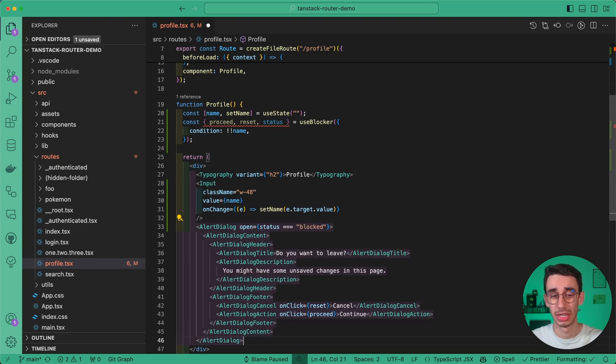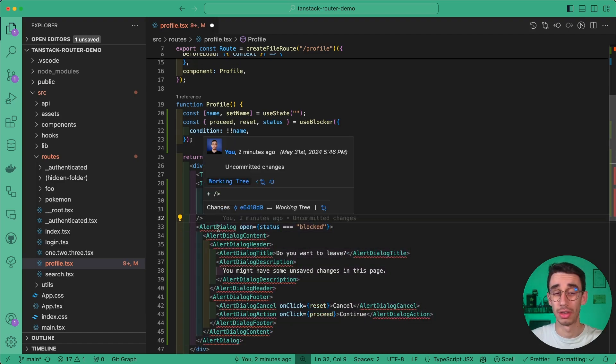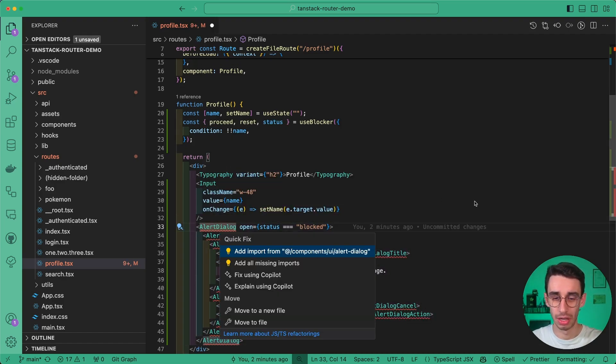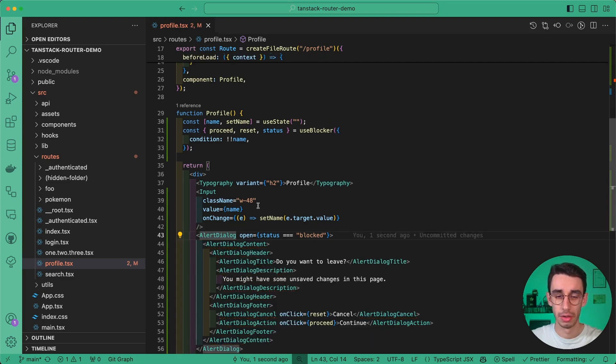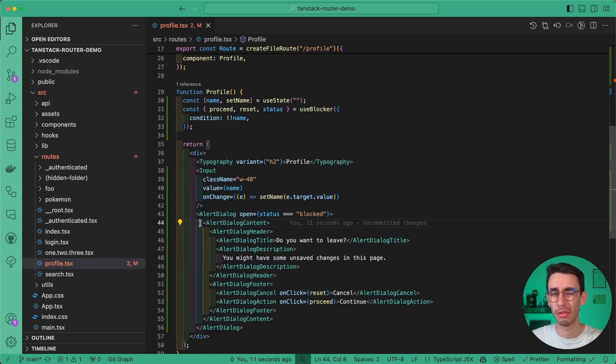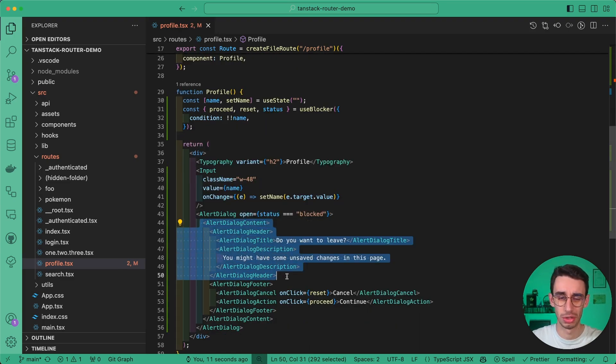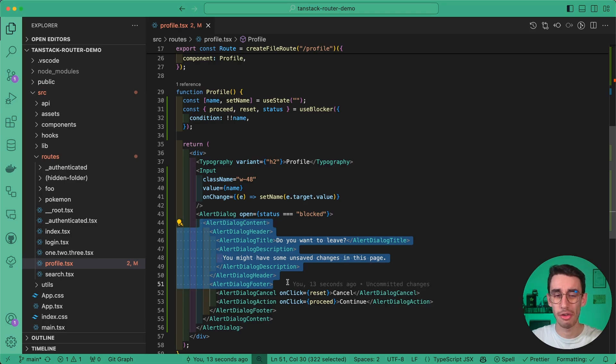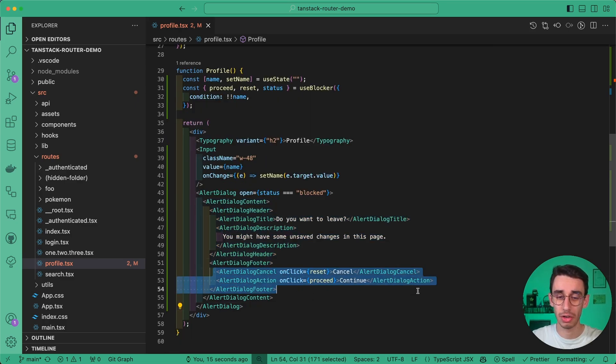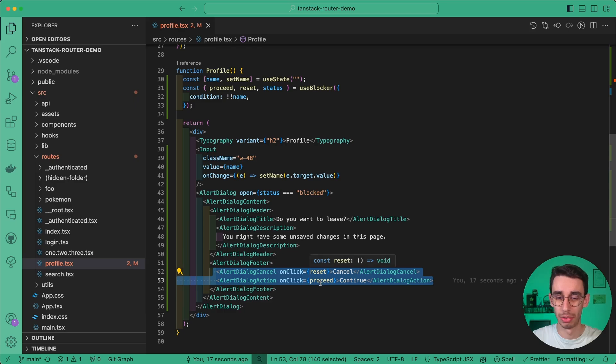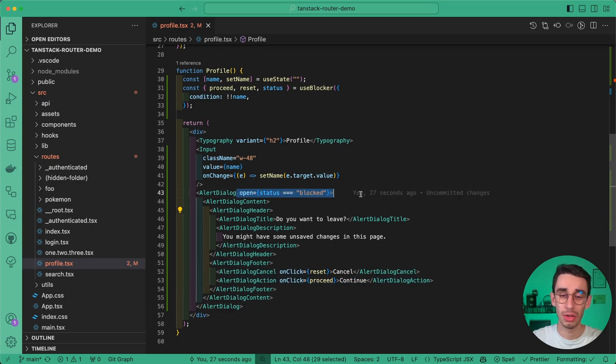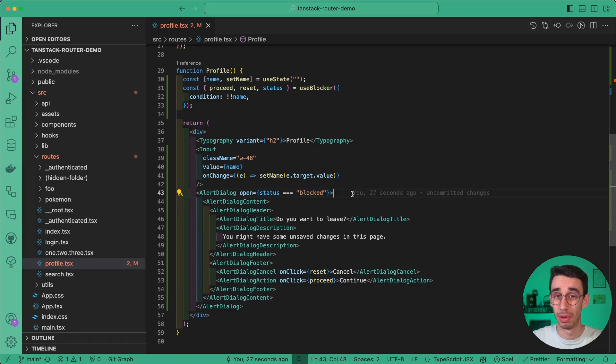And for example, since I'm using ShadCN, I've got the alert dialog component, let me import everything. So here it seems a lot of code, but all of that is just to show the UI. Everything that really matters is that we still have a couple of buttons with reset and proceed, and we have an open boolean value that is true only when status is blocked.